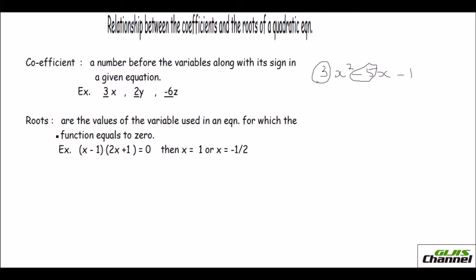Now, the roots. The roots are the values of the variable used in an equation. For the equation 3x squared minus 5x minus 1, the variable is x, and the value of this variable is known as the roots of the equation. For a quadratic equation you normally have two roots, because the order of a quadratic equation is 2, so you have two solutions, and these solutions are called roots.